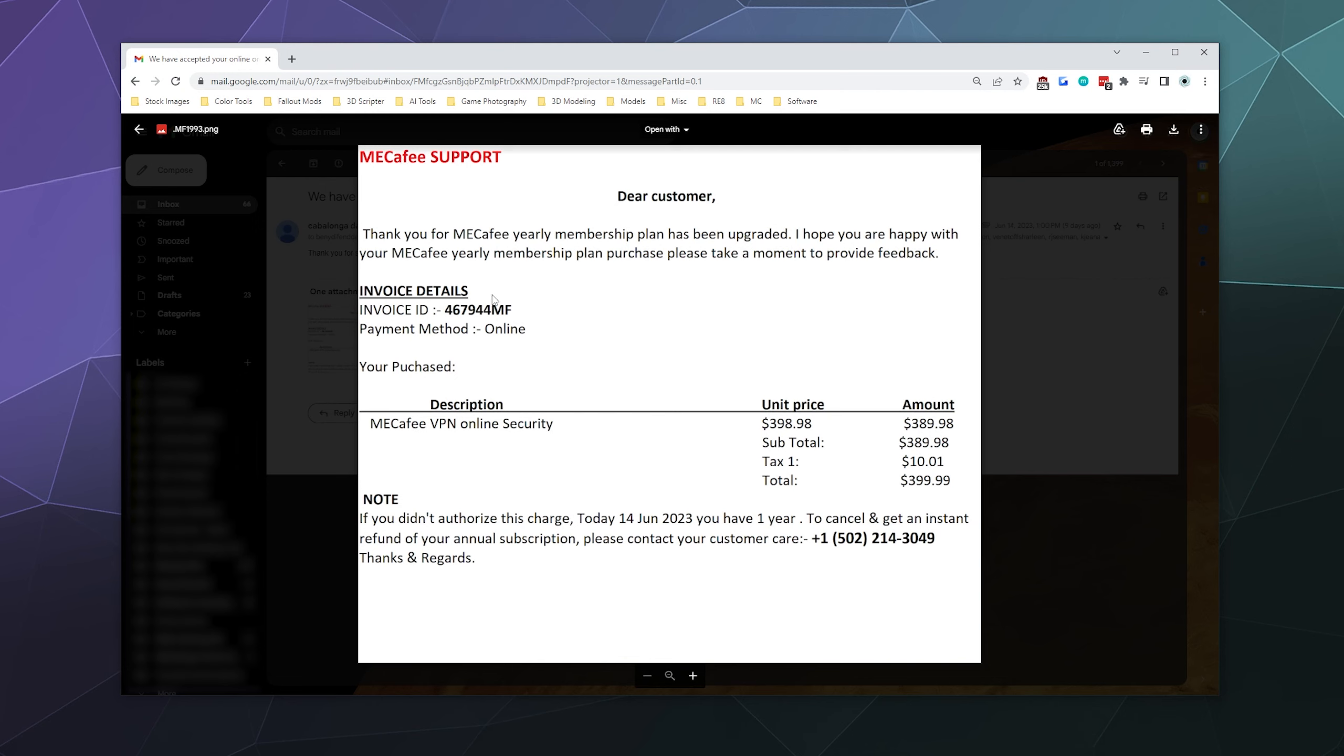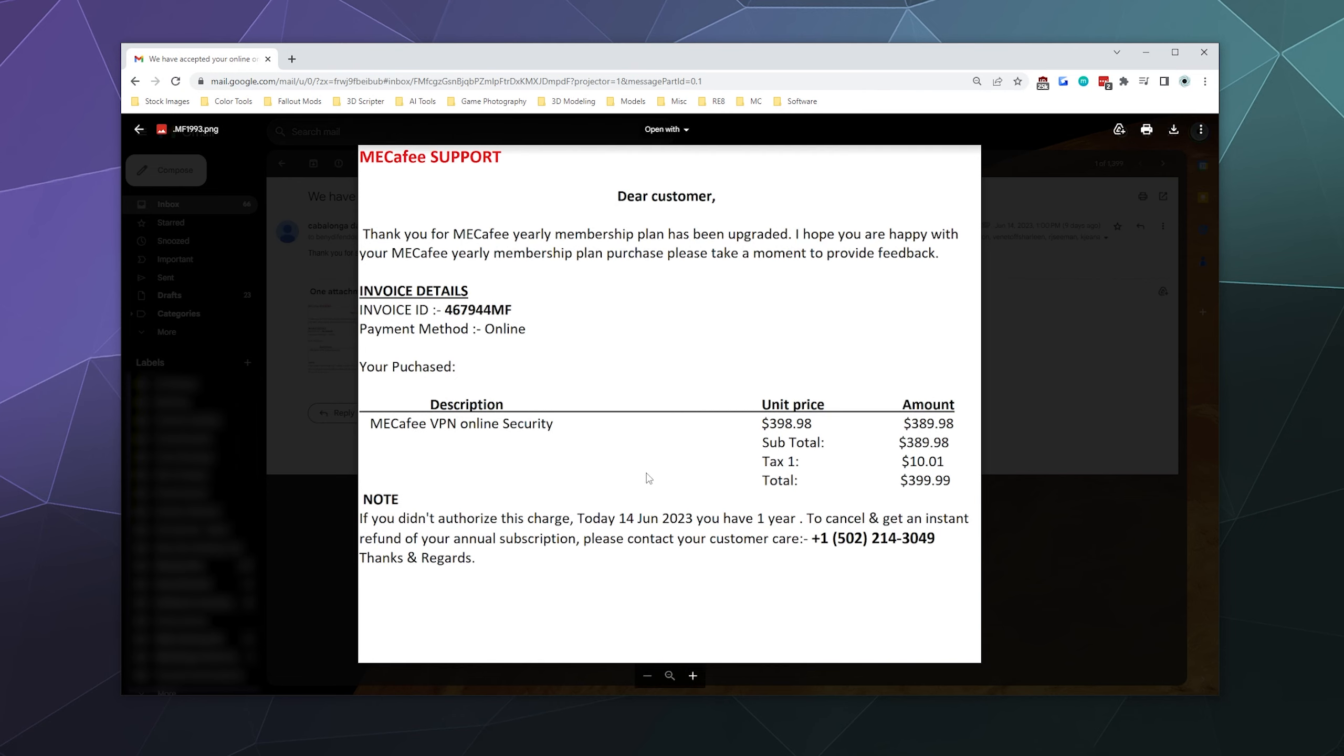And it says, Dear customer, thank you for your yearly subscription plan has been upgraded. I hope you're happy with your McAfee yearly membership plan purchase. So what this is trying to make me think is that I spent almost $400 on a McAfee VPN online security service subscription.